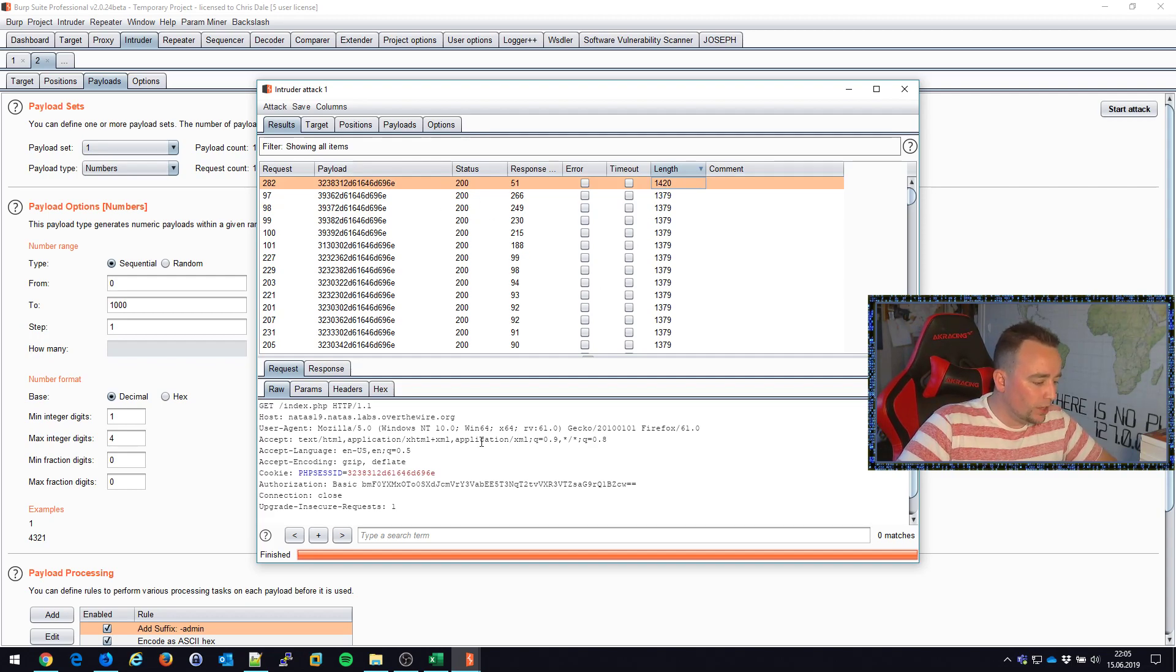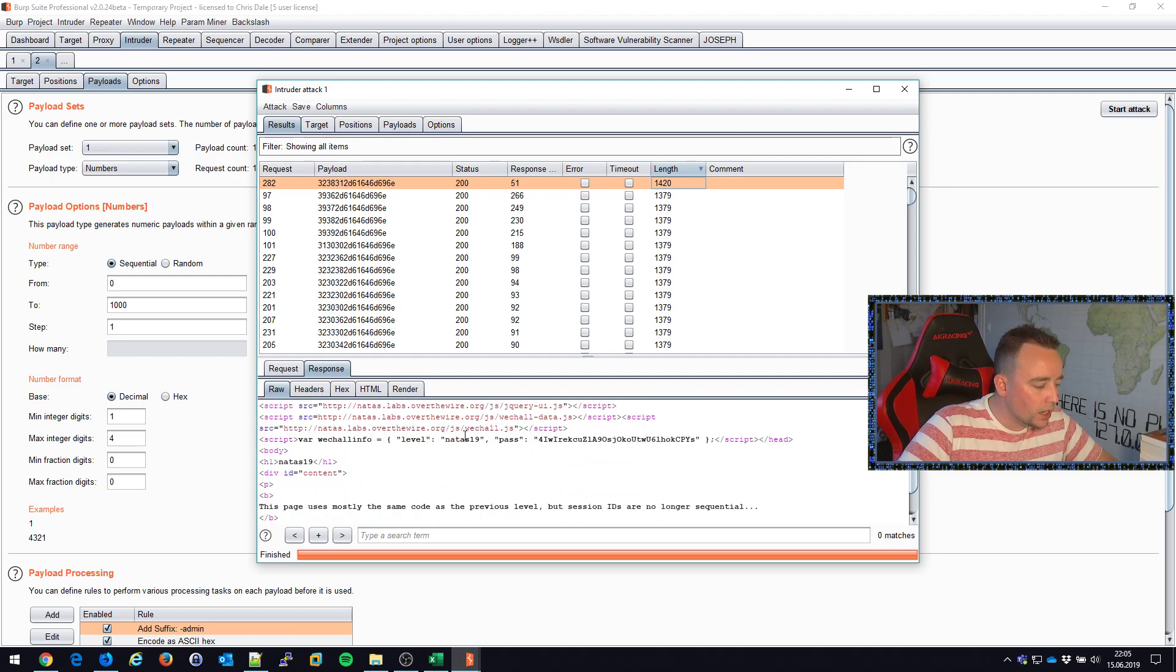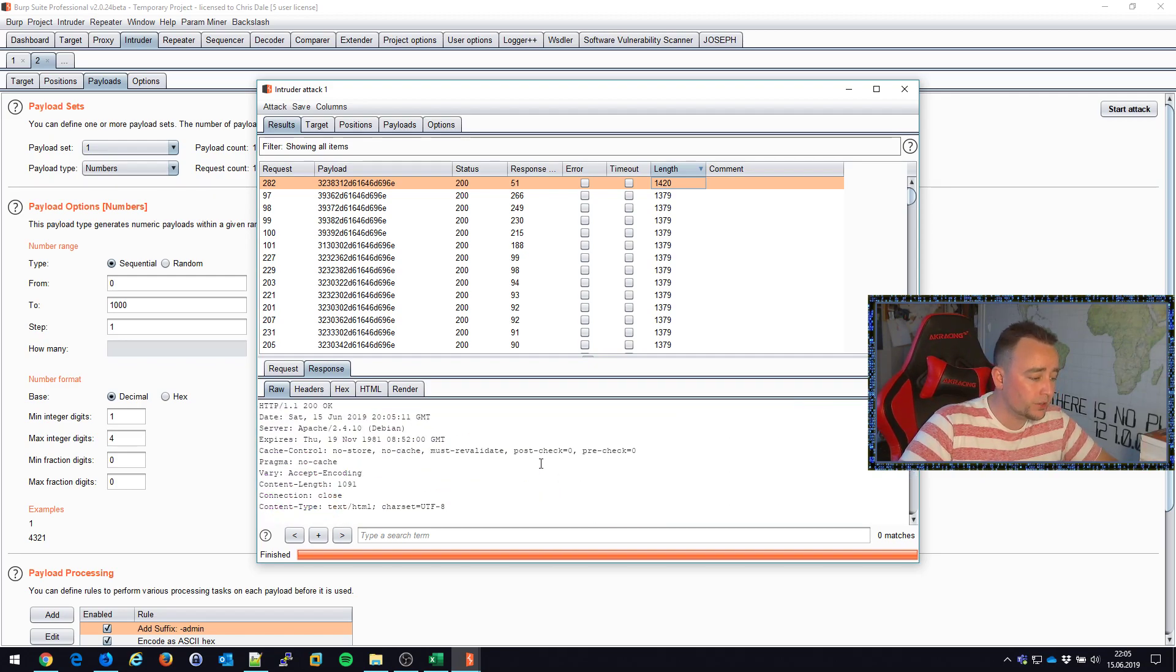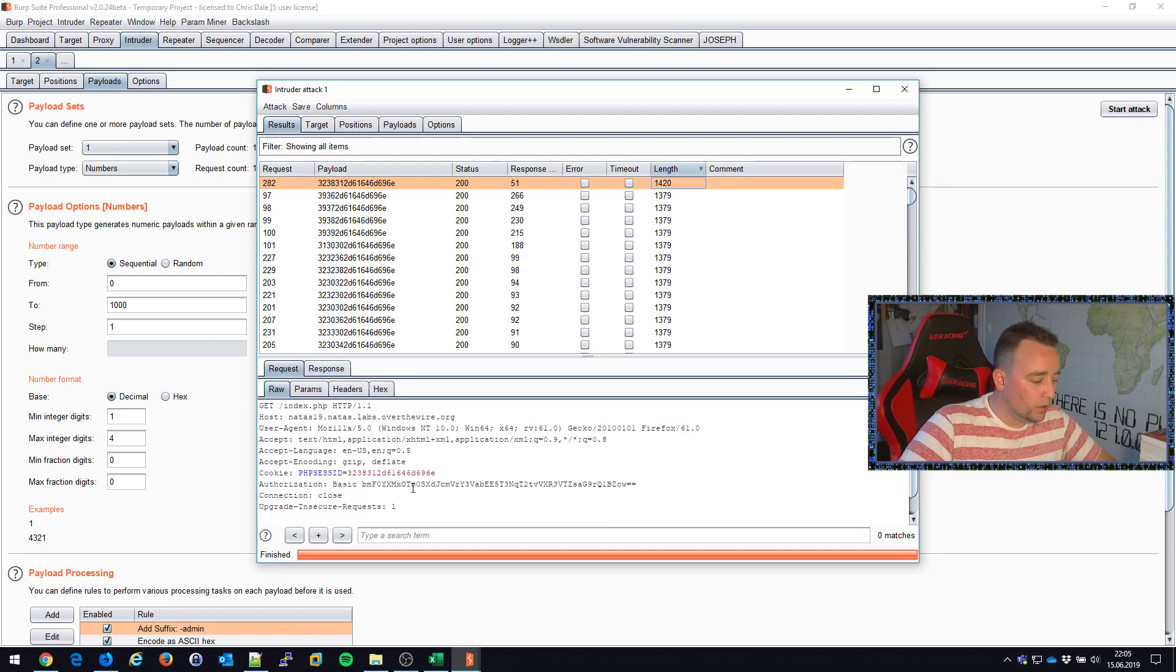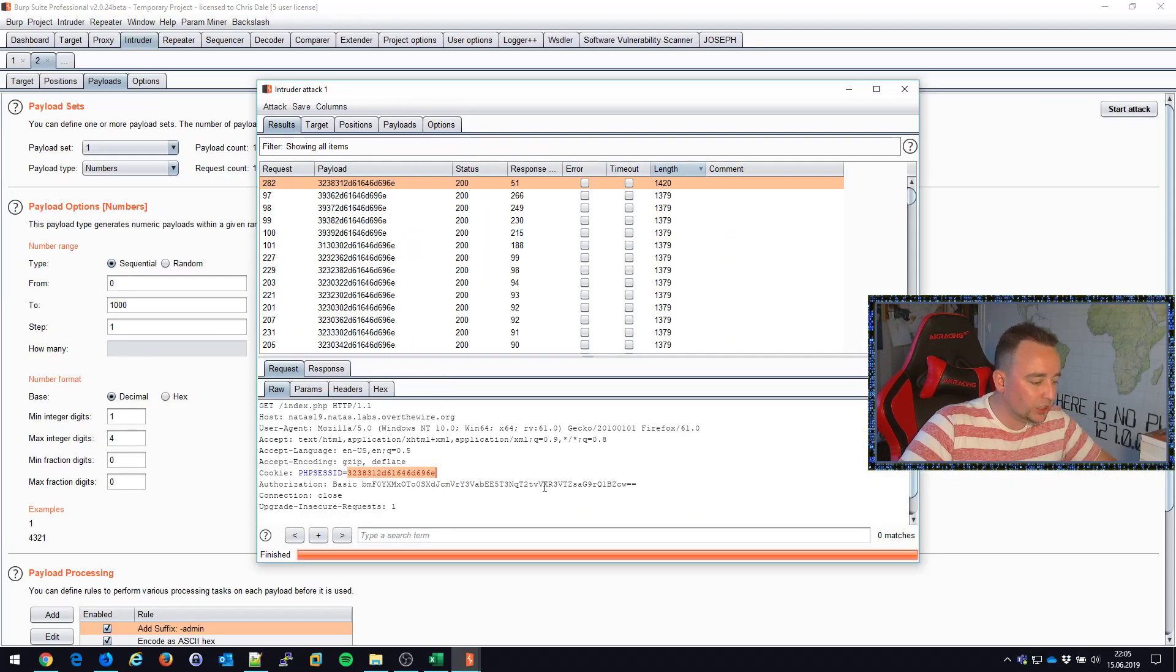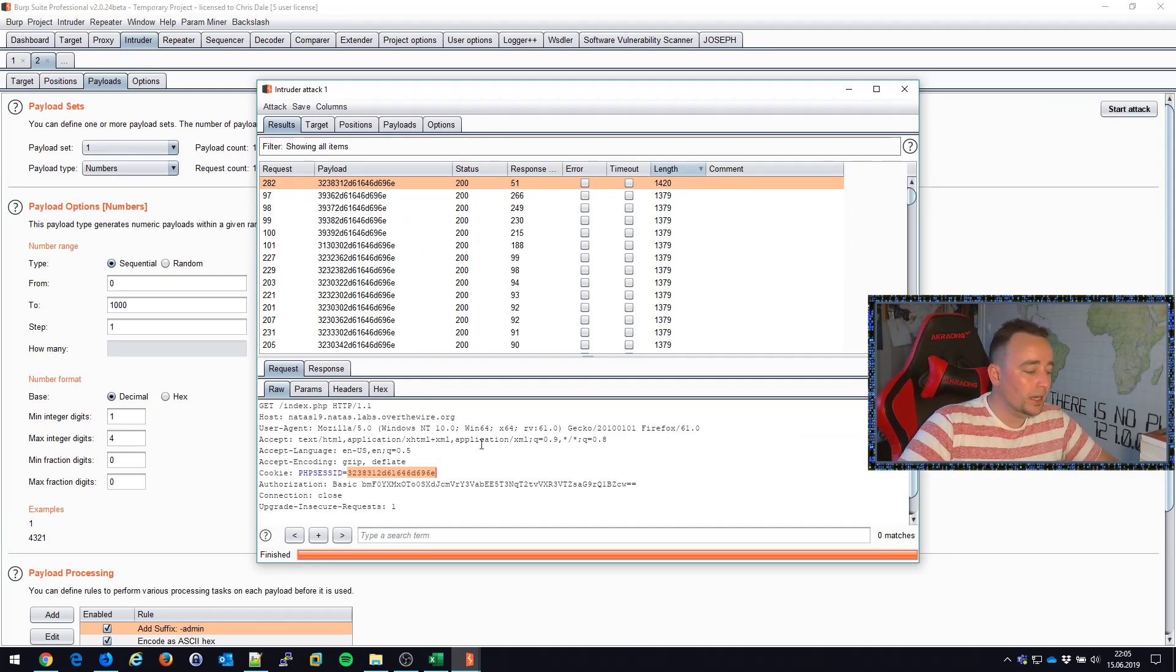So this payload here, if we go to response, it says that you're an admin. The credentials for next level are so and so. Basically when we gave it this payload, which is this session identifier, the attack worked. We were logged in as admin and it doesn't have to be harder than that.